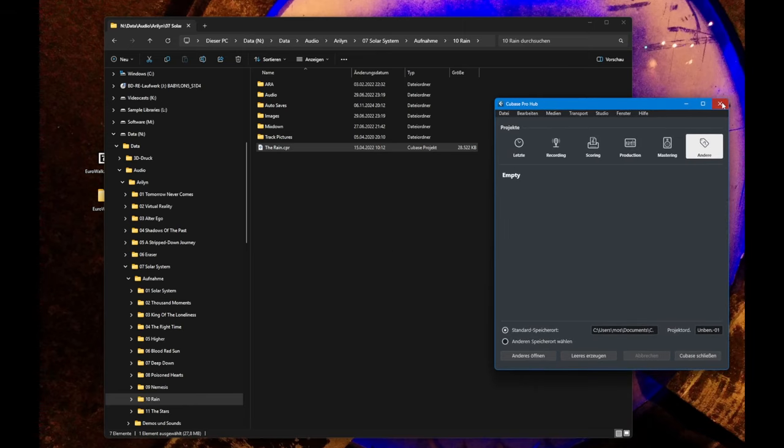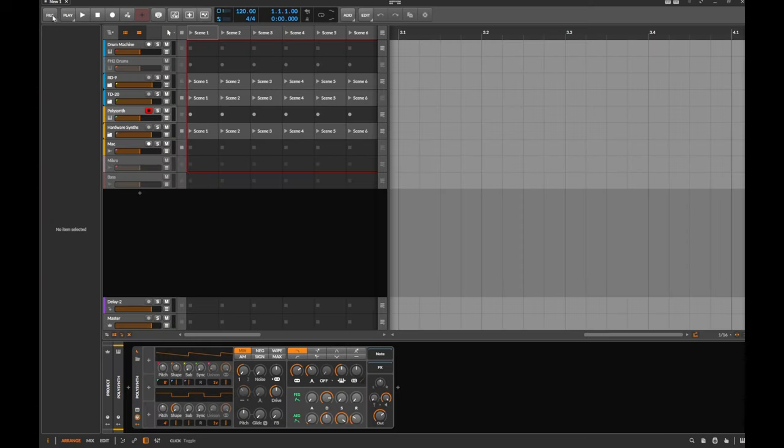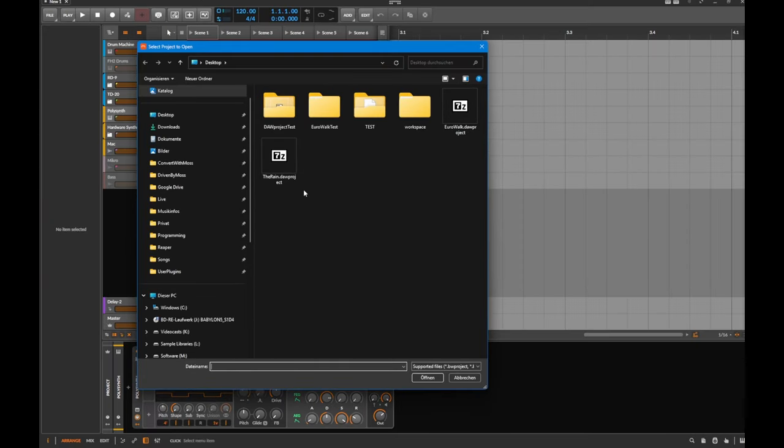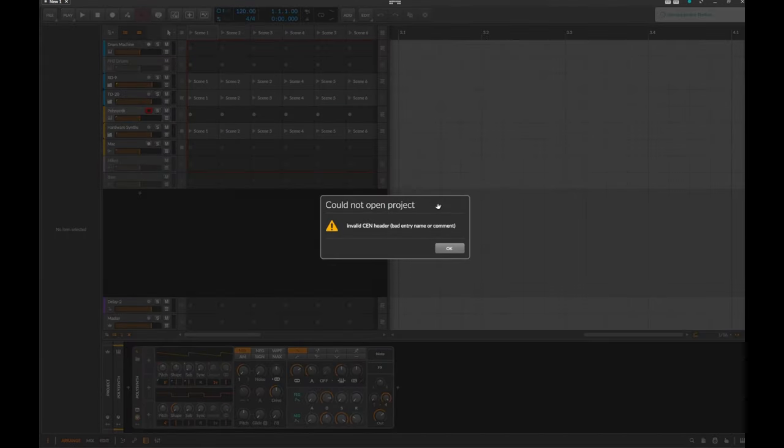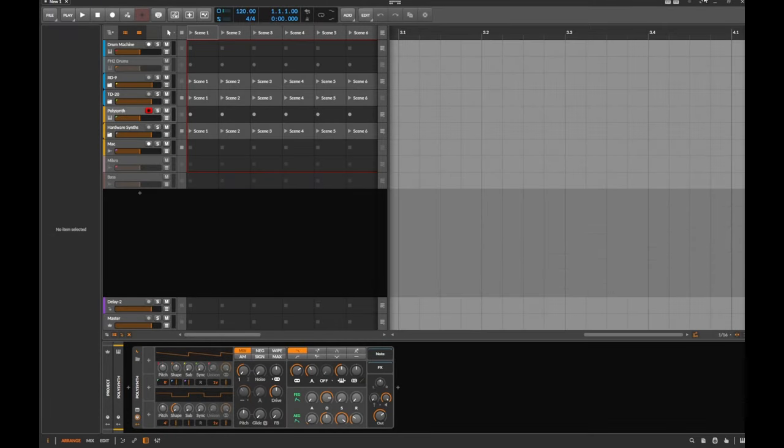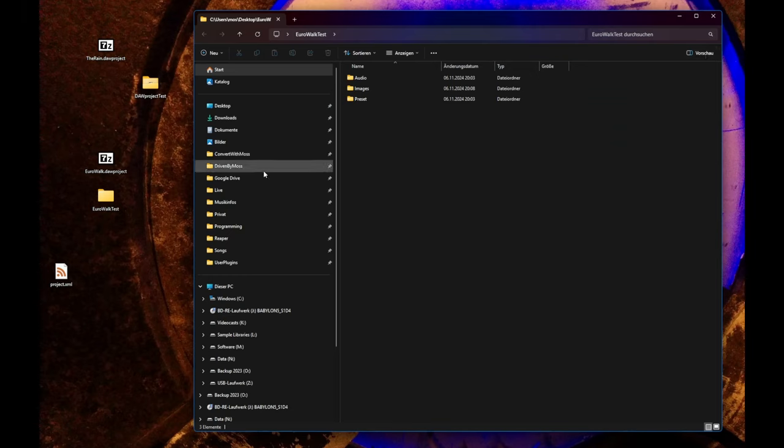Let's close that down, close Cubase and fire up Bitwig Studio. Here's finally Bitwig. Let's open up the DAW project. Great. So much for that. It seems there's still a lot of stuff to do. This is really disappointing that even the most basic stuff isn't working. What the hell is that?